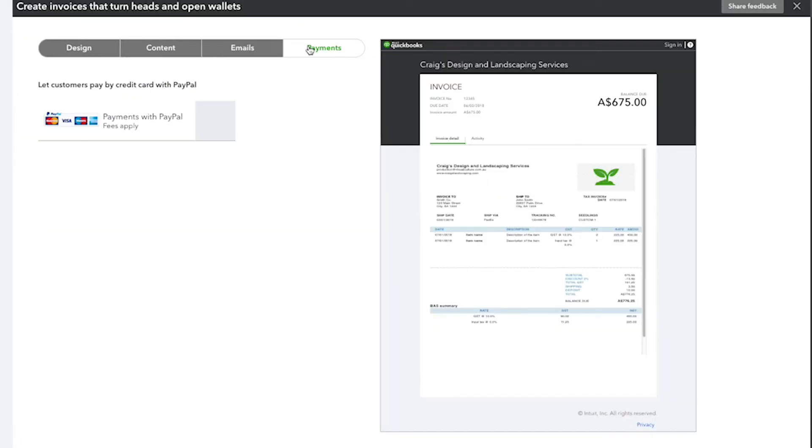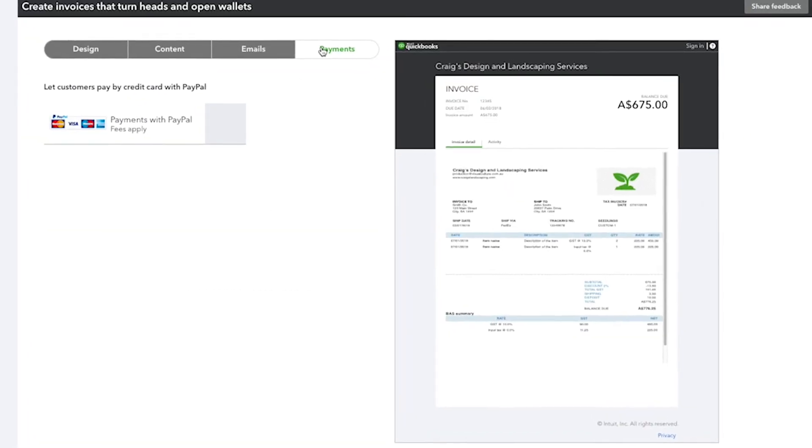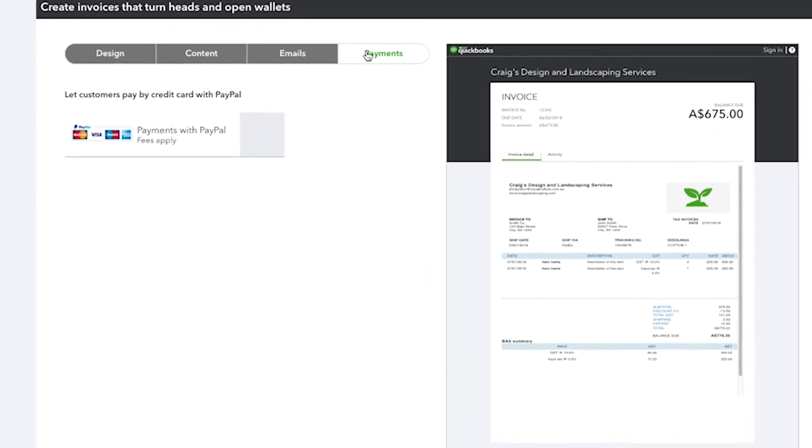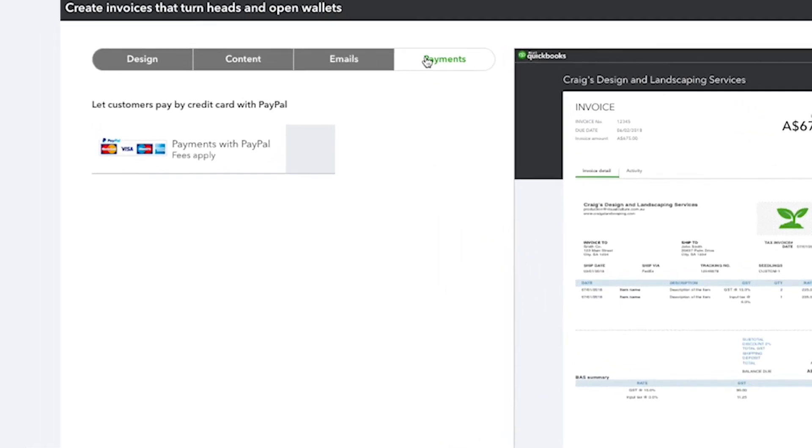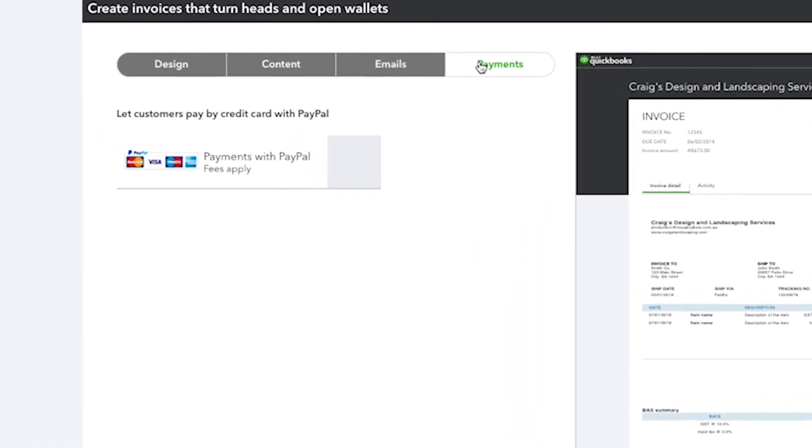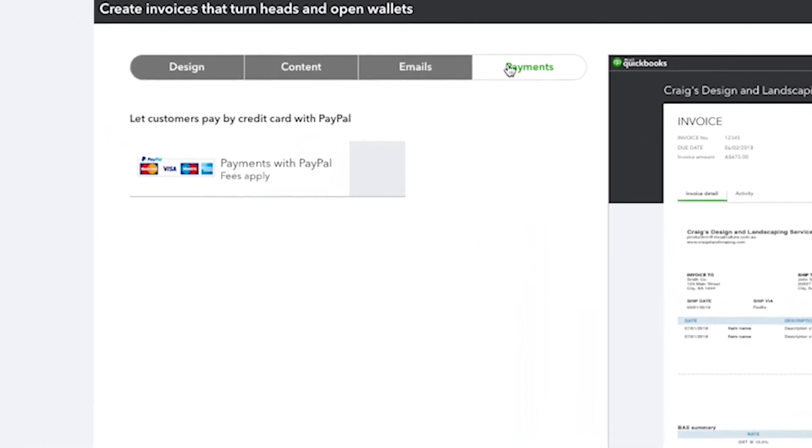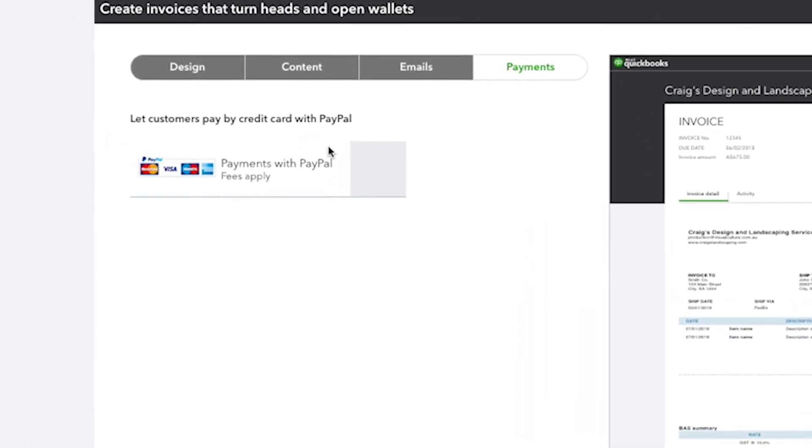Finally, the Payments tab lets you add a direct payment option, which allows the customer to pay you directly from the invoice. You need to set up payments by PayPal for this to work in your invoice.